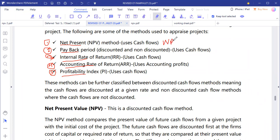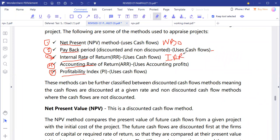The acceptance criteria are: accept the project when NPV is greater than zero; accept the project with a shorter payback period so you recover your money faster; and accept the project when the internal rate of return is greater than the cost of capital.